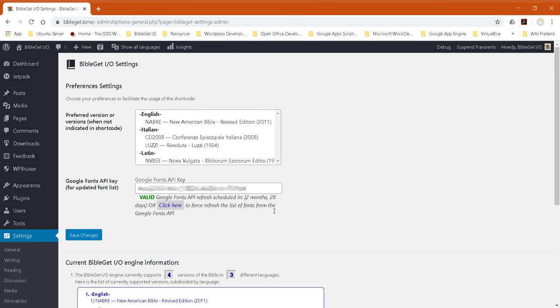If for any reason you would like to refresh the list of fonts before those three months are up, you just have to click here. And it will check if there's any new fonts.